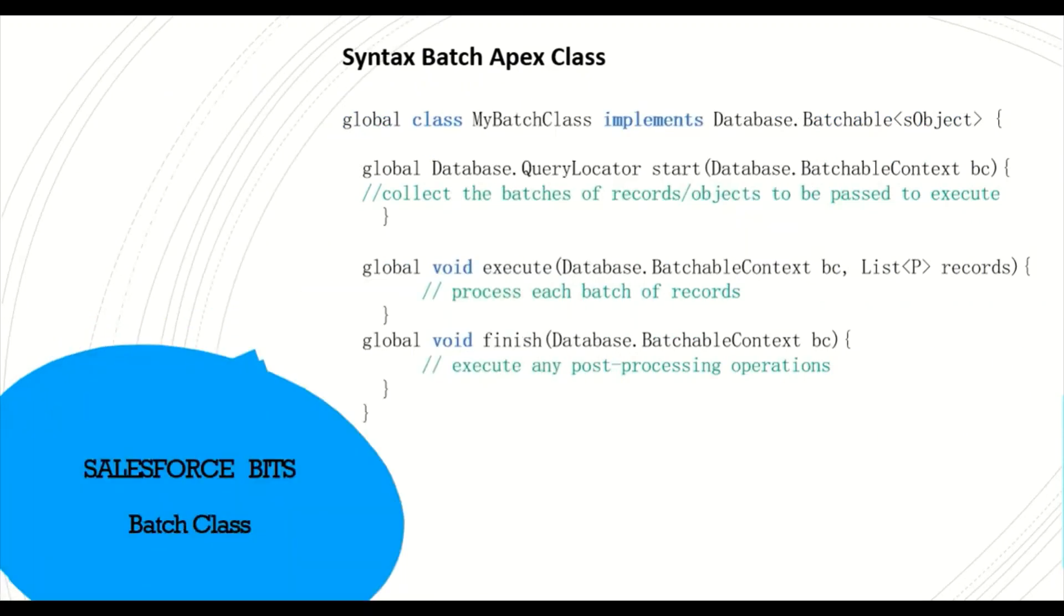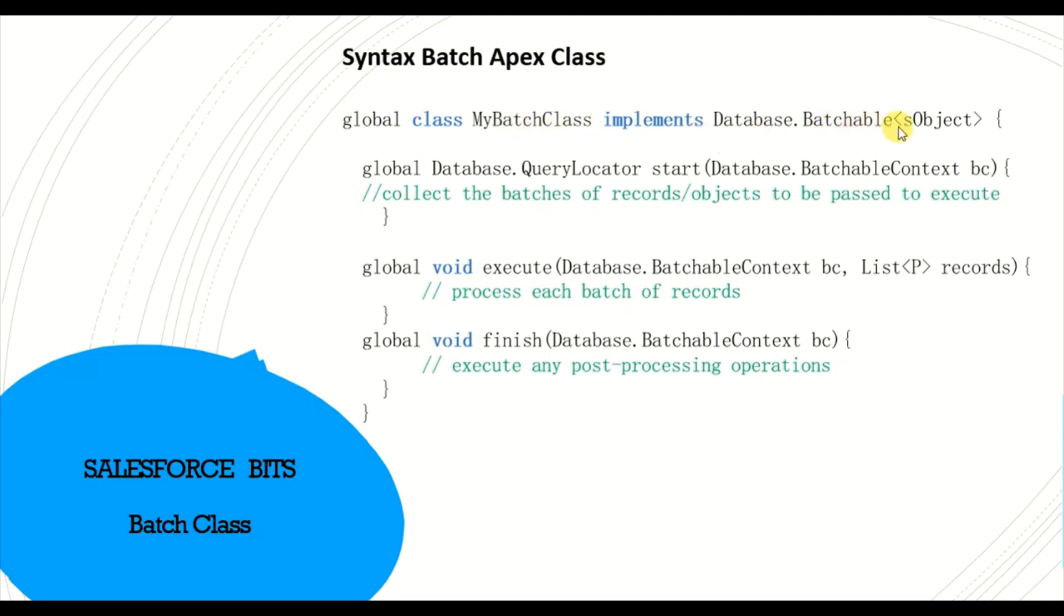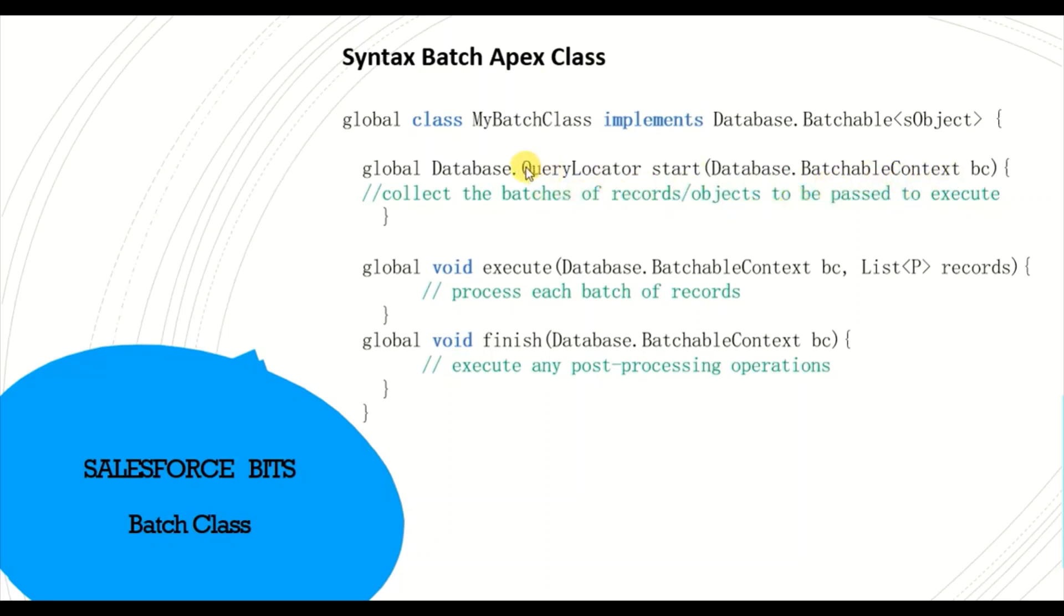Syntax of the batch class: global class, you have to make it global, all batch classes have to be global. This is the batch class name and implements Database.Batchable as object. This is the first method, start method, which returns Database.QueryLocator. You will pass this batchable context so you can run a query and return the Database.QueryLocator.